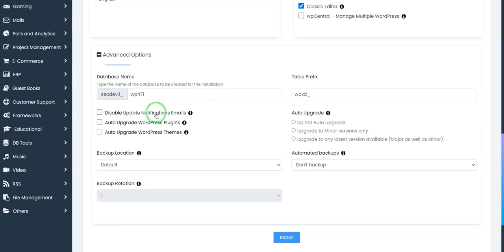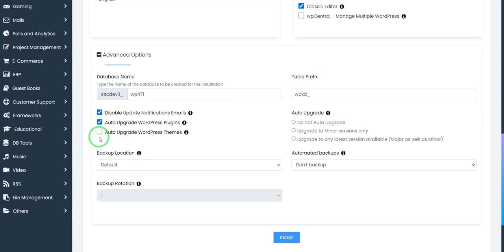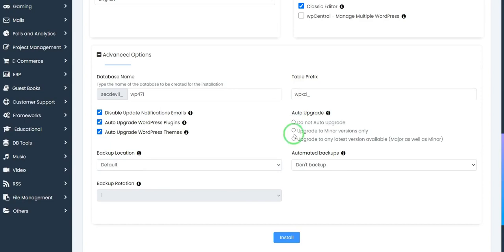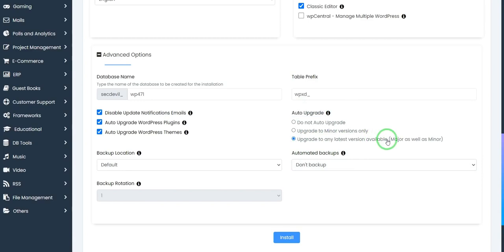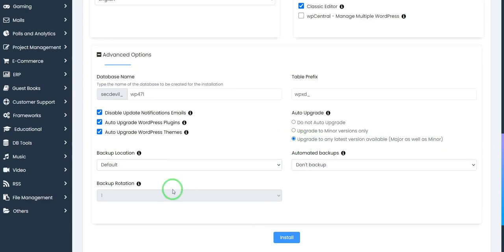Then I also disable this and add auto update WordPress plugins, auto update WordPress themes. Then click here. You should check update to any latest version available, major as well as minor. Click and tick to this.